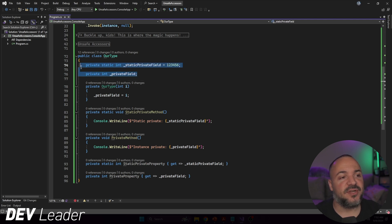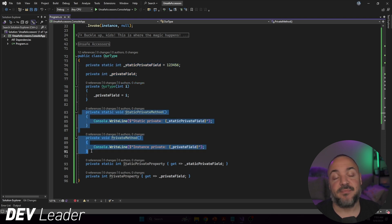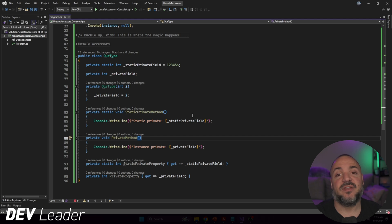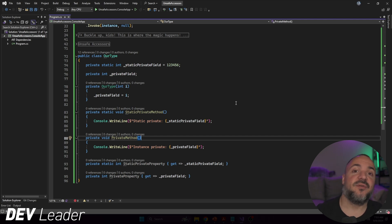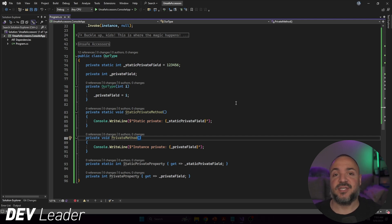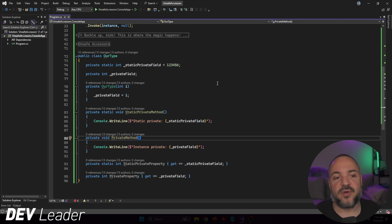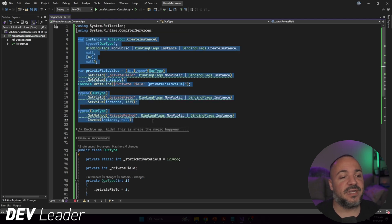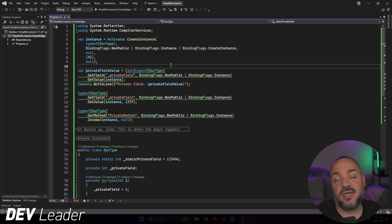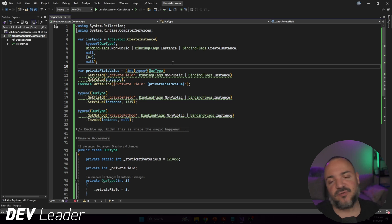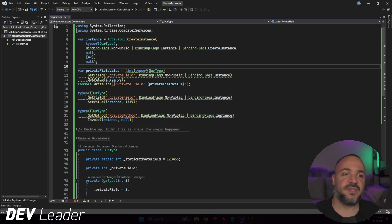We have private fields, and when we go to call these methods they will also print out the private field value, so that'll be helpful when we prove they're being executed. From line 4 down to 22 is pretty typical reflection code that we can leverage to access private fields and call private methods.